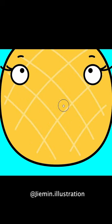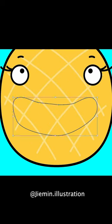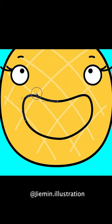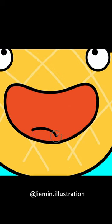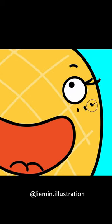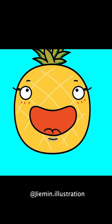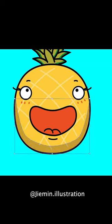I'm adding some eyes and expression to make it look cute. Pineapple always makes me happy so I want to give this character a big smile.